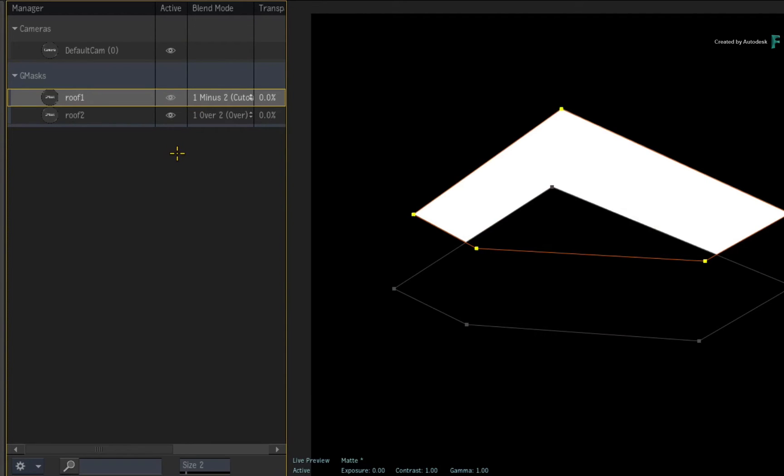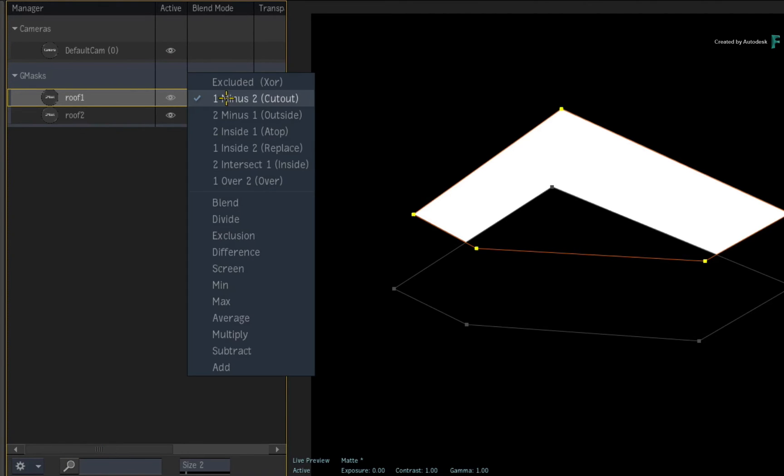These basic principles will work with more than two Gmasks as your rotoscoping becomes more complex.